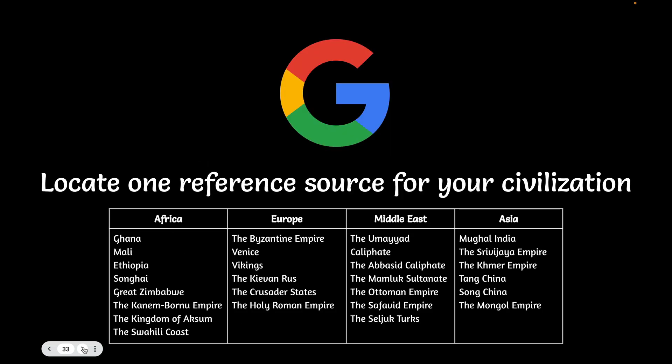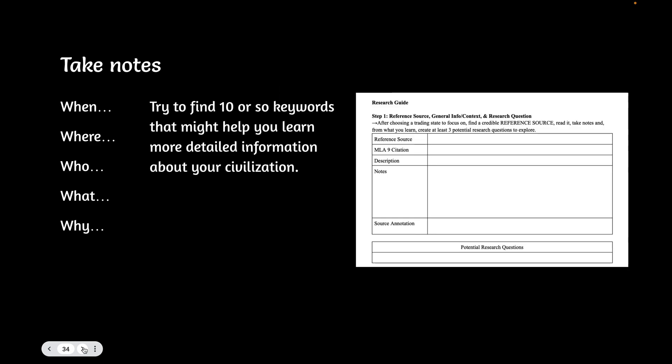Now you're going to try. What we want you to do is locate one reference resource for your civilization. And then what we want you to do is go straight into your research guide and start taking notes. You can add the when, the where, the who, the what, the why. And by the way, I recommend that order. Why is the hardest. And if you're really stumped for a why, it's why did it become successful and why did it collapse. Those are two very good why questions you could start with, and maybe that will prompt you. Try to find ten or so keywords that might help you learn more detailed information about your civilization. And if they're meaningless to you all by themselves, write next to them what they mean. You don't want to put down somebody's name and then not know who they are. So if they're a governor, if they're a sister, if they're a child, if they're an ally, if they're an enemy, write that down. So go ahead and start populating your research guide.